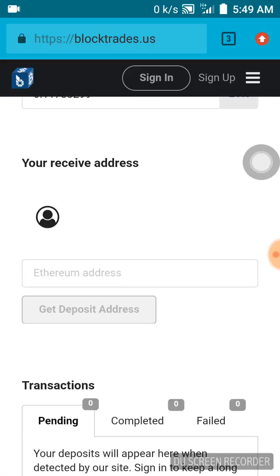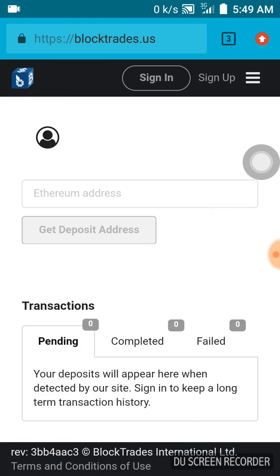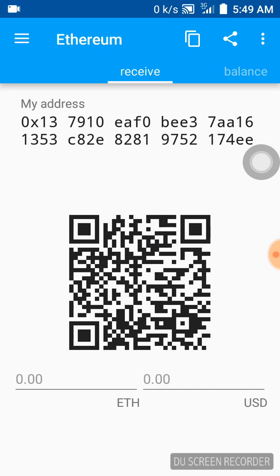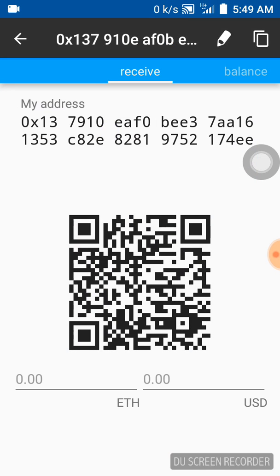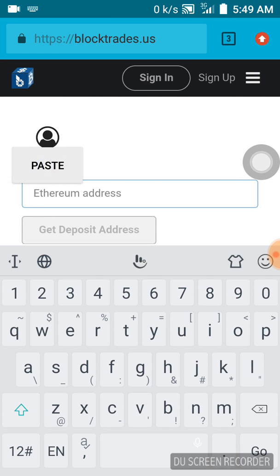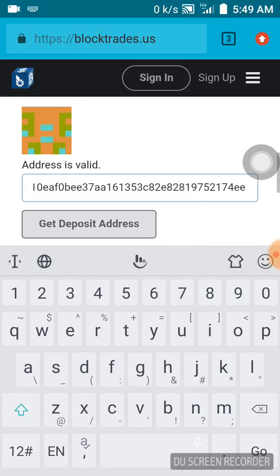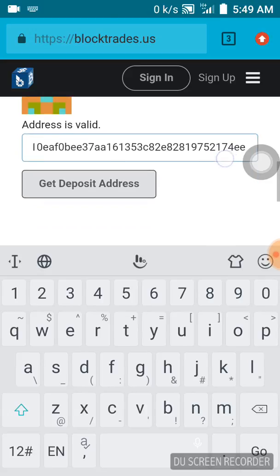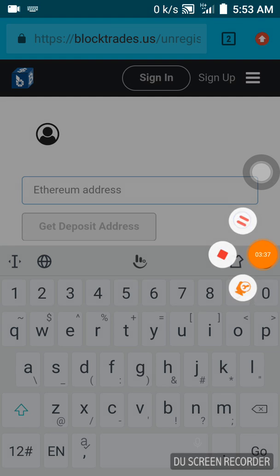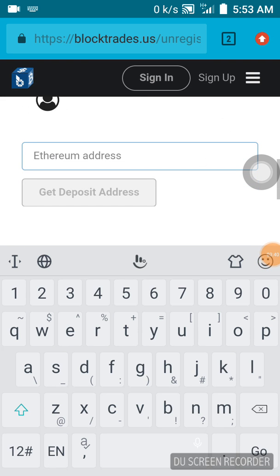I'm going to put my wallet address here — the one I want to receive the Ethereum to. I'm using Coinomi, so let me copy my Ethereum address. Make sure you don't make a mistake when copying it — always use copy and paste. Okay, it's saying the address is valid.